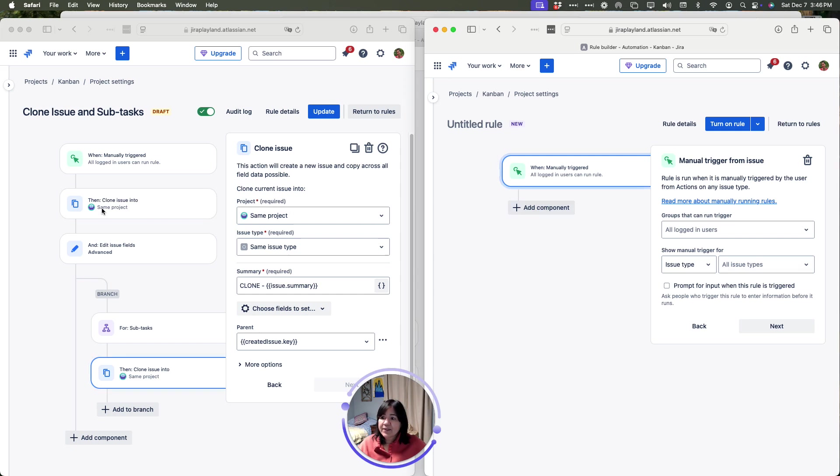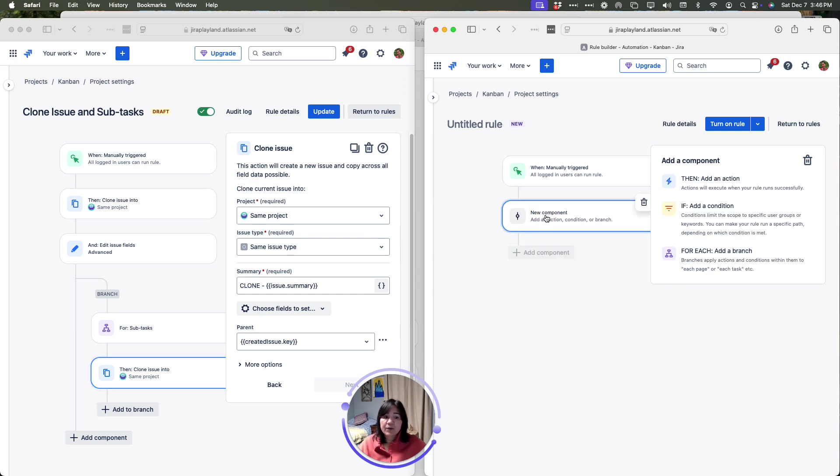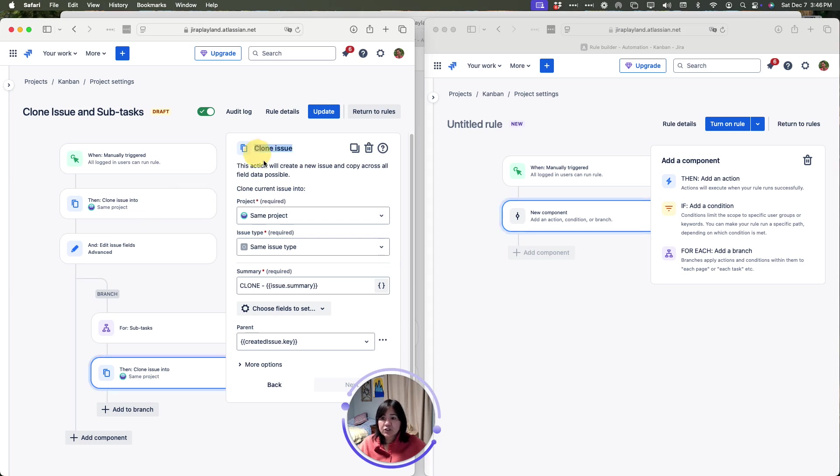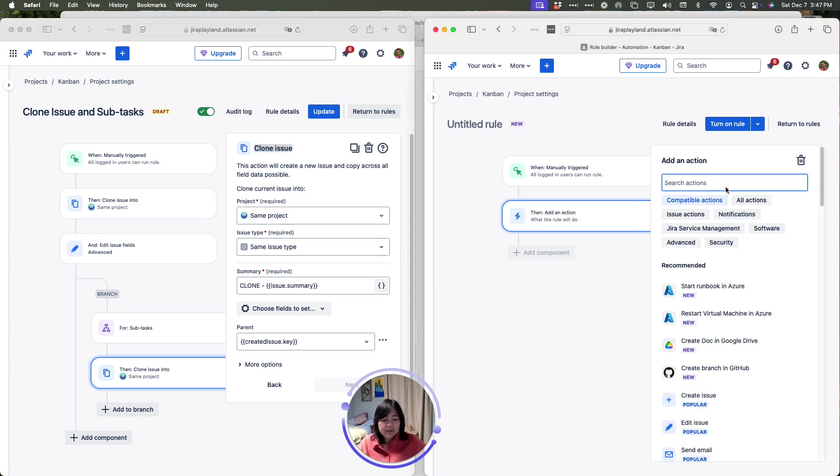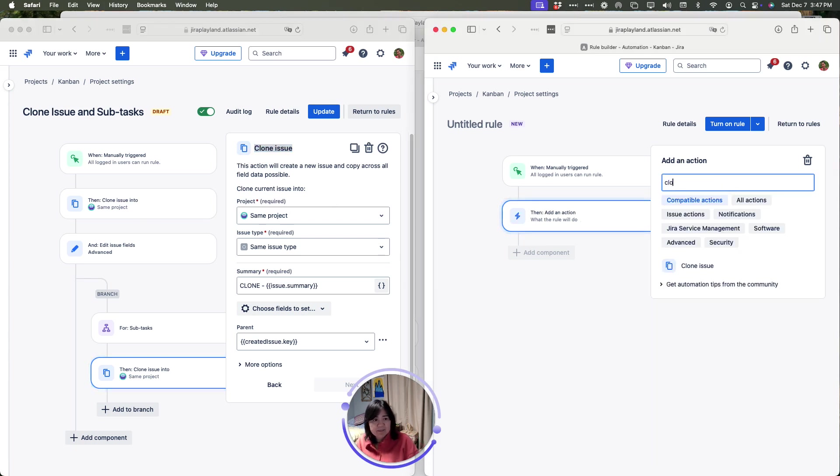Next, I'm going to add the clone issue. I'm going to click the add component and then I'm going to select clone issue as my action. I'm going to click add action and I'm going to type clone. Select clone issue.